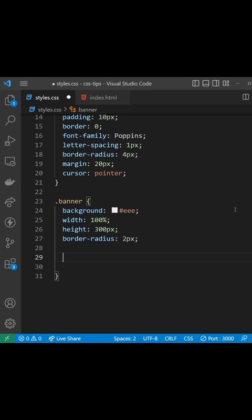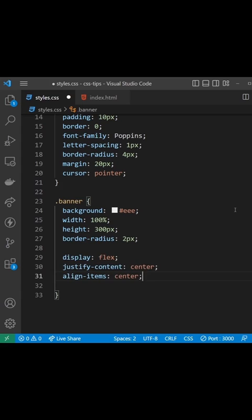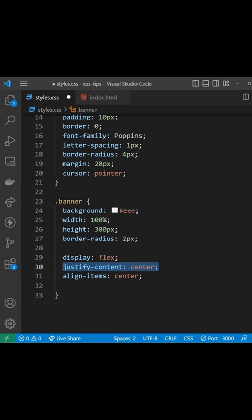Now to centrally align the content we can set the display to be Flex first of all and then we can align items in the horizontal direction using the Justified Content property and setting that to be center.